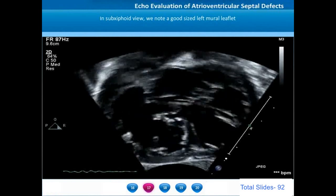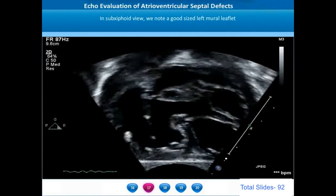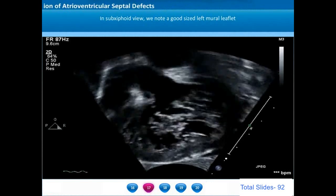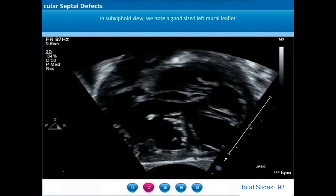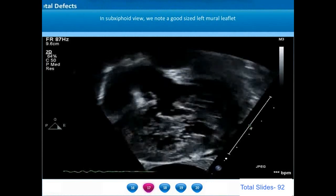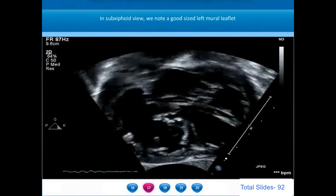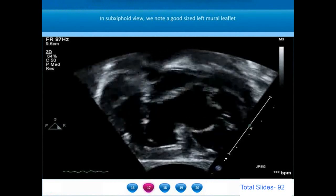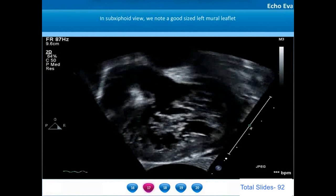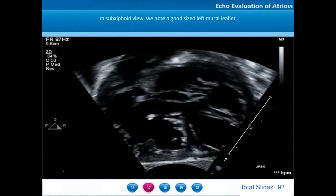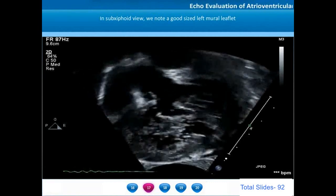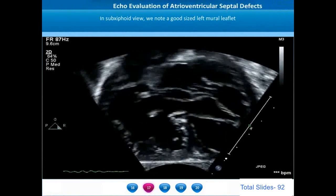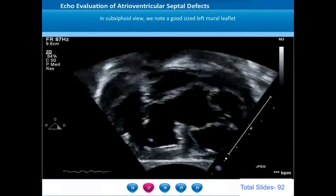This example shows the right anterior and right posterior leaflets also very well. AV valve leaflets are very well formed in patients who have trisomy 21 or Down syndrome. Patients with Down syndrome have large, well-defined AV valve leaflets.